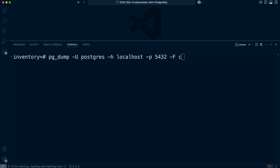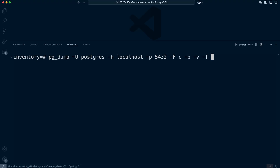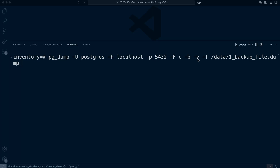We can also use the -b flag to ensure large objects like blobs — images, PDFs, or other binary data — are included in the backup. If your database stores files or media, this flag ensures they are also backed up. The -v flag enables verbose mode, printing detailed output about what's happening during the backup process, which helps troubleshoot issues. Then we use -f to specify the file path where we save the backup — for example, 'backup_file.dump'.